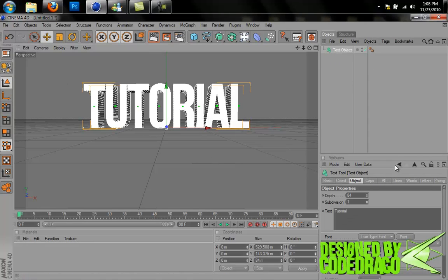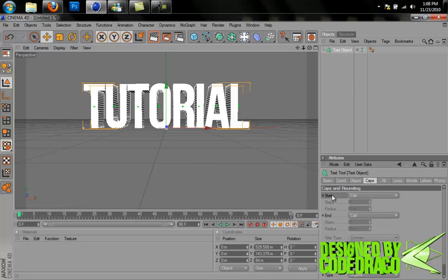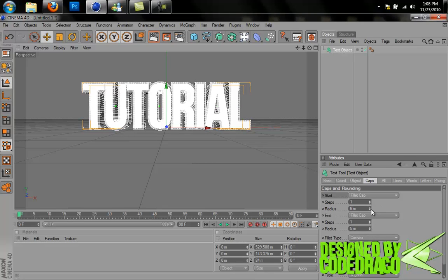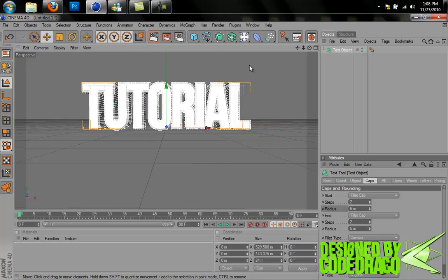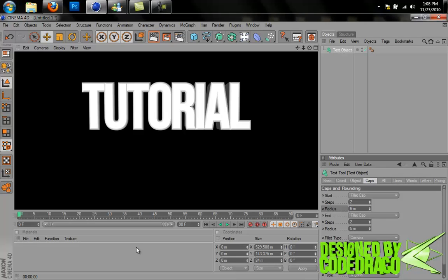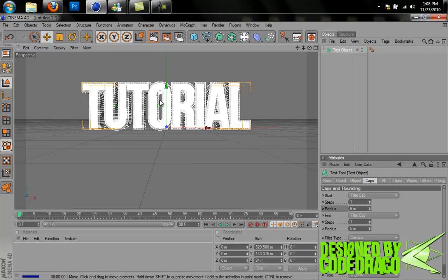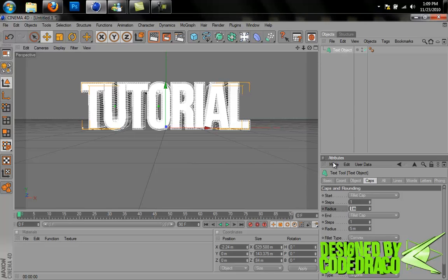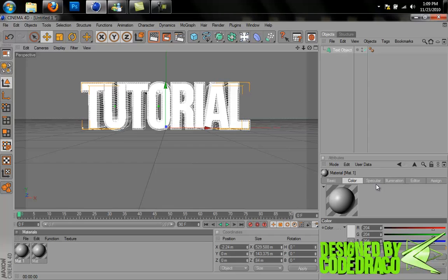Now let's add some caps. We have the two caps here — go to start cap and pick fillet cap, and set both to fillet. Now raise the radius. For this font you want it kind of low — I think 5 is good. With some fonts it looks better with lower or higher radiuses. I also like to give it a few more steps to add some curves to it. Basically it just makes it rounder, and the radius controls how wide it is. You can mess around with that depending on the font.